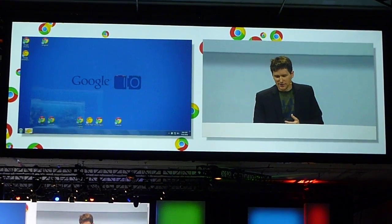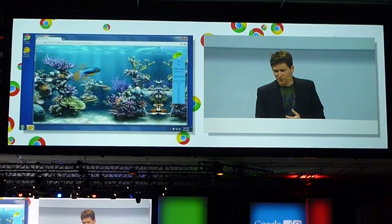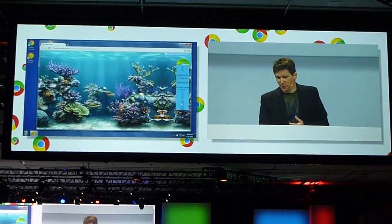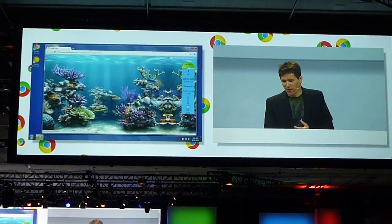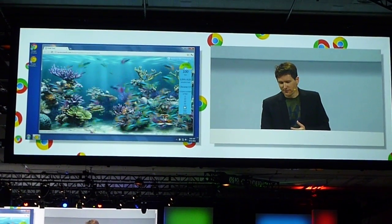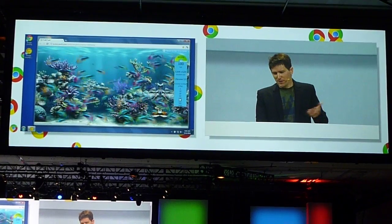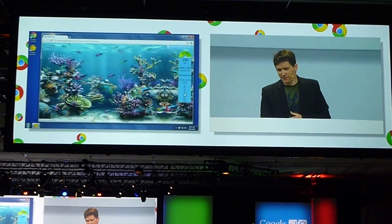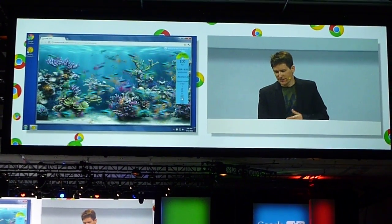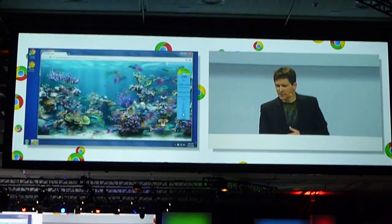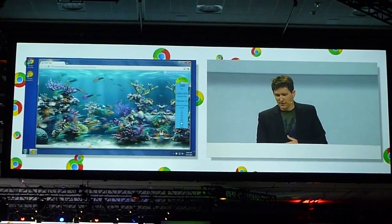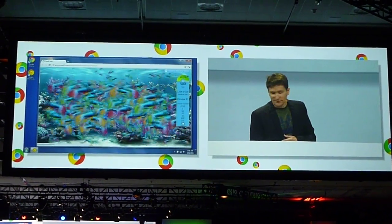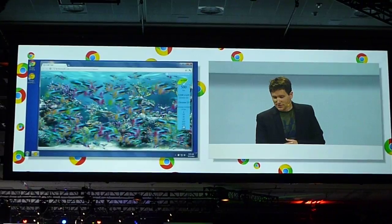So here's a new version of Chrome with GPU acceleration turned on for the canvas. You can see here at 100 fish, still doing 60 frames a second. Go up to 250, keep going, 500.